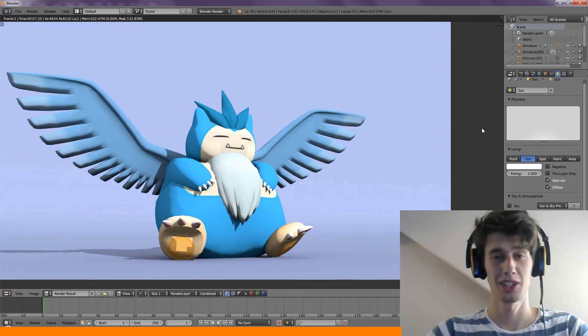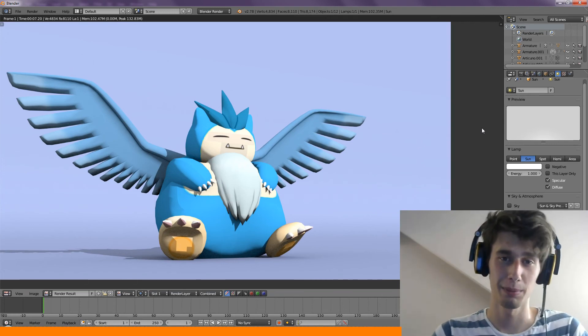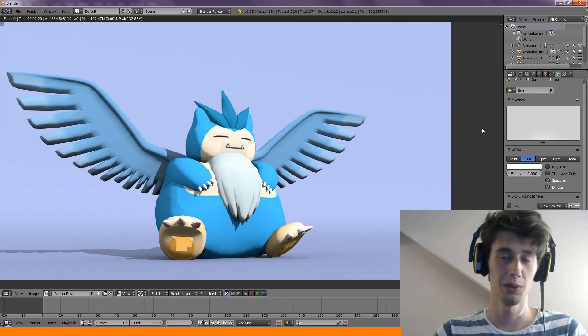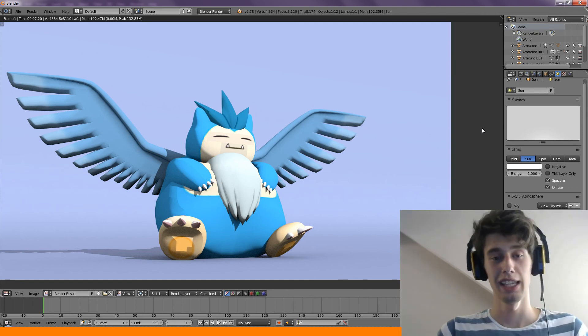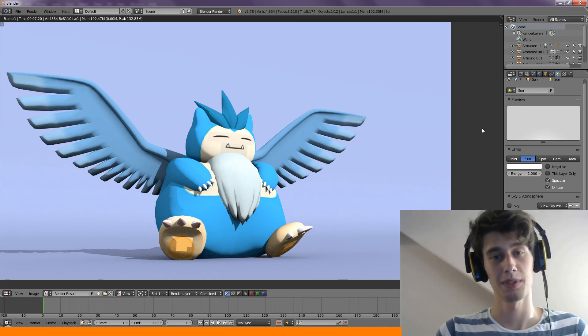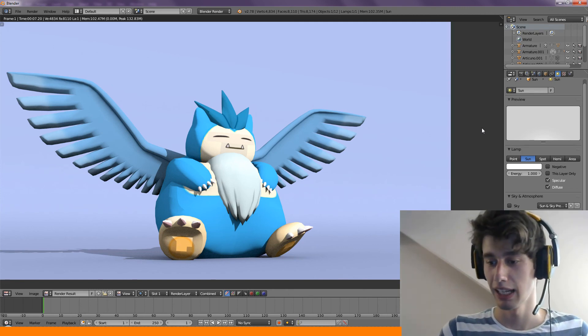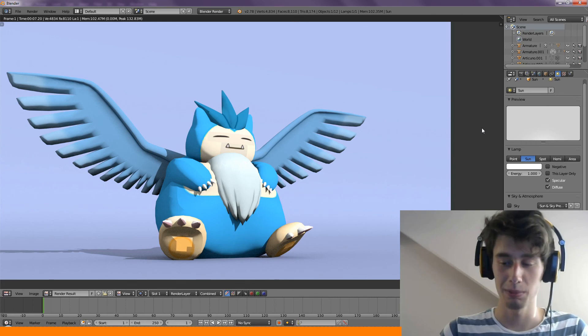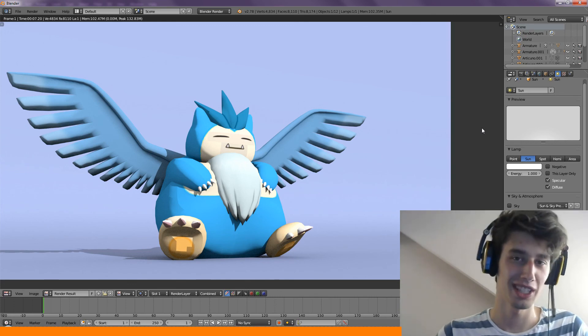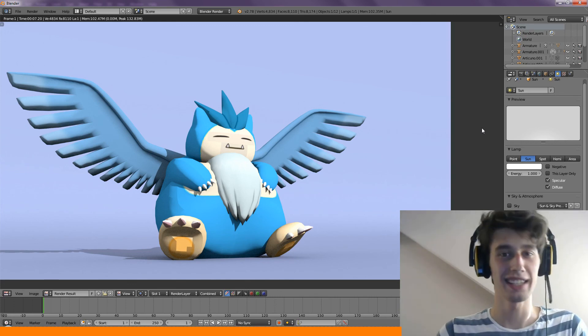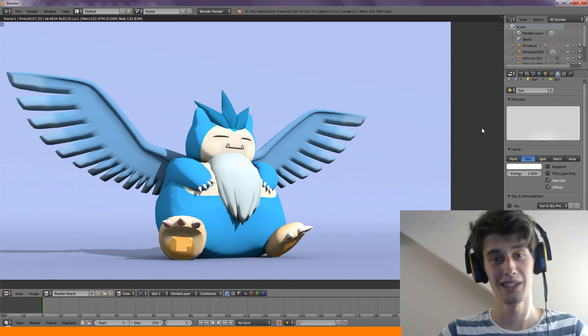That was today's episode. Leave some suggestions in the comments down below of Pokemon that you want to see fused. Leave a like if you enjoyed the episode and share it with a friend maybe. Most importantly, thanks for watching all the way to the end and I will see you next time. Bye!